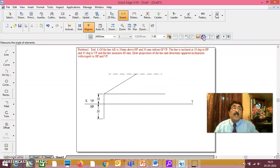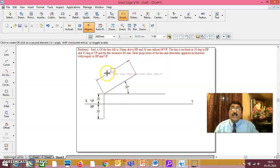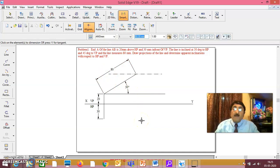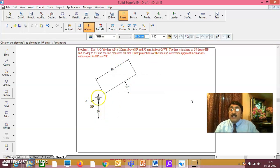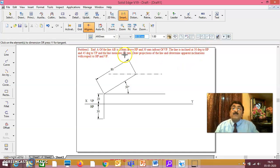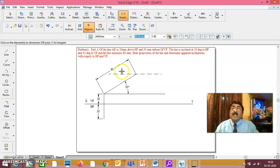Once this is the true length, the corresponding other view should be parallel — takes the line inclined at 30 degrees to HP, and this measures 80mm. In any problem, 20mm above HP and 30mm in front of VP is not a parameter — irrespective of this, the projections remain the same. Three parameters will be given: theta (30 degrees), phi (45 degrees), and the true length (80mm). Using these three parameters, you complete the projection.